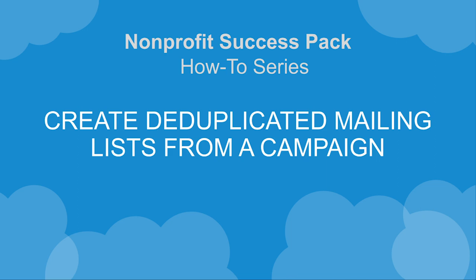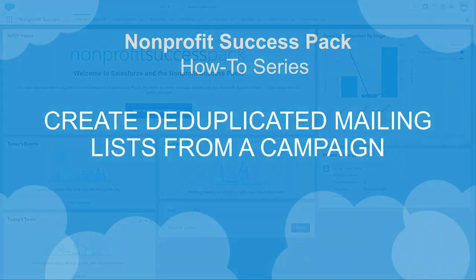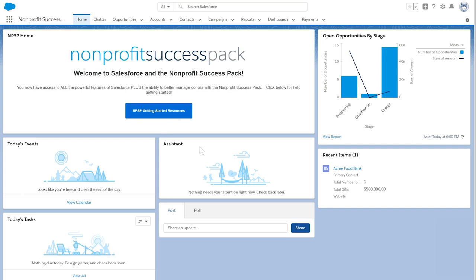Let's see how to create a de-duplicated mailing list using the Nonprofit Success Pack. We get excited about our digital tools and real-time data, but Nonprofit Success Pack is also here to support our direct mail efforts.